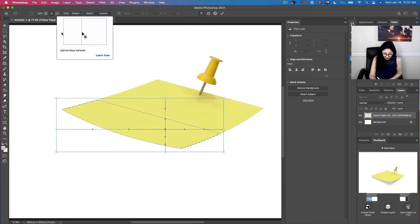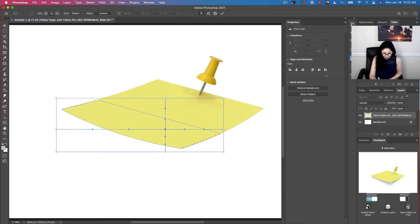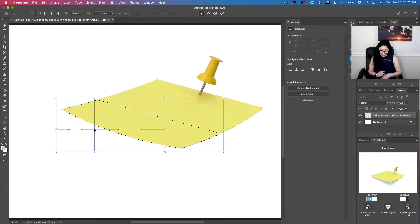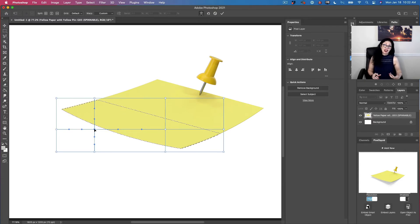I will click on 'Split the Warp Vertically' — it's the second icon in our split family — and I will tell Photoshop that I would like to split my selection right in here. After I specified and adjusted my warp effect, it's time to actually apply this warp effect to my selection.